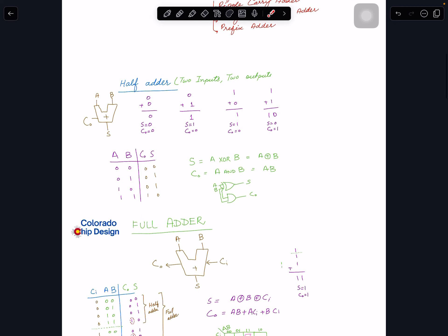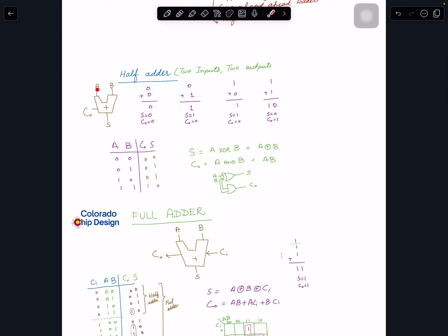Let's start with the half adder. A half adder assumes two single-bit inputs and two outputs: sum and carry-out. There is no carry-in. The two inputs can be zero-zero, zero-one, one-zero, or one-one. When we add one plus one in binary it's '10', equivalent to decimal two. In all cases except one-one, sum is zero or one and there is no carry.